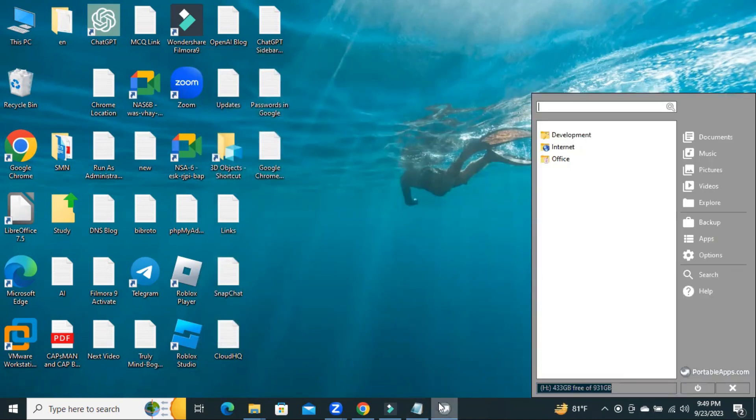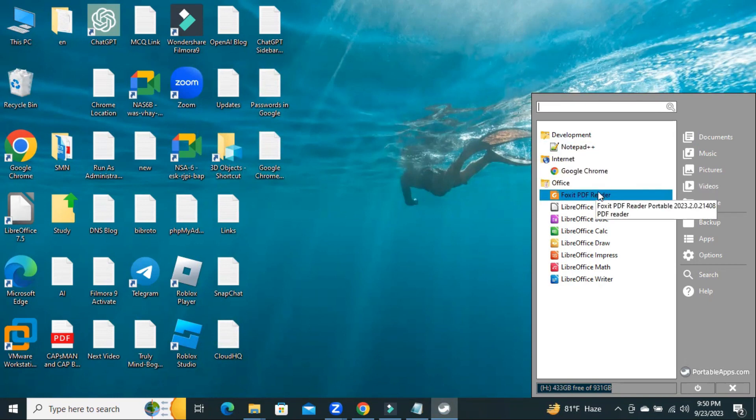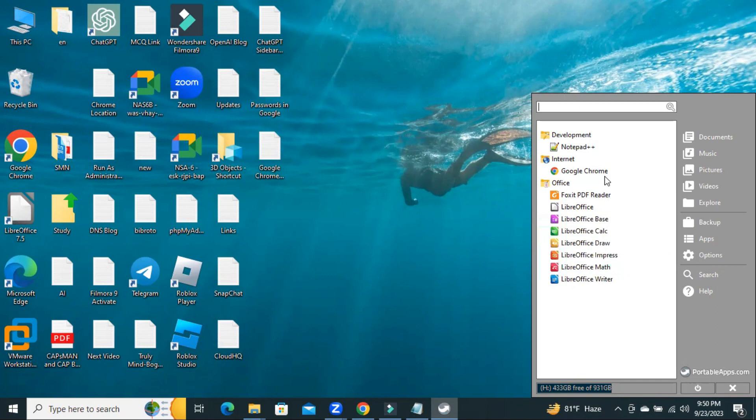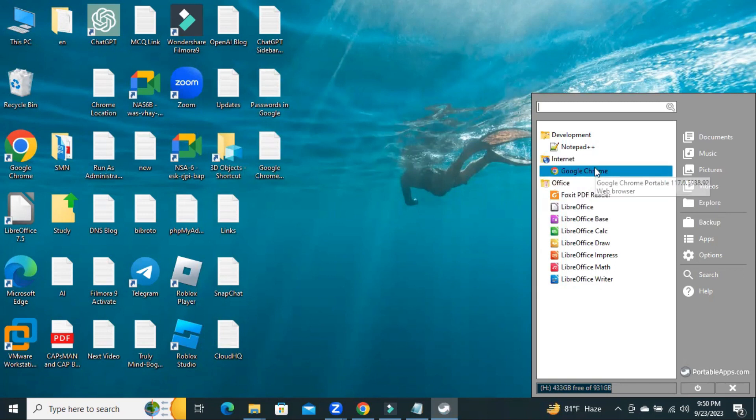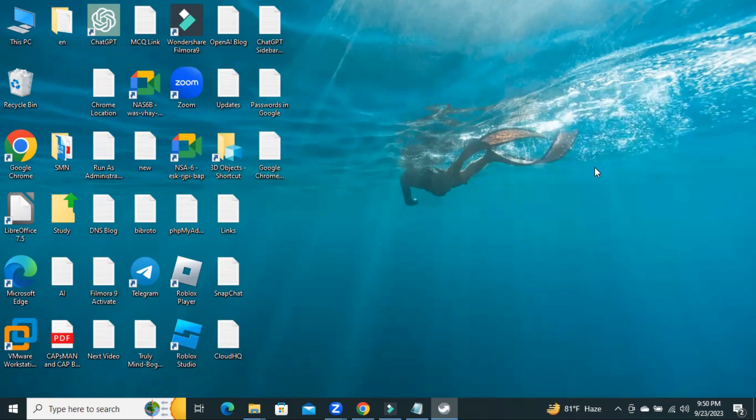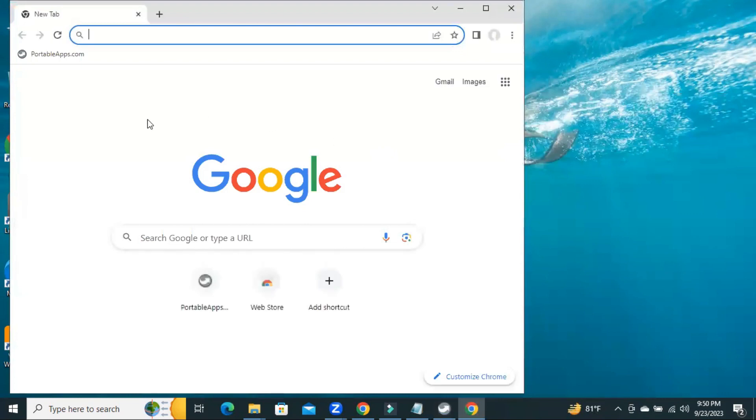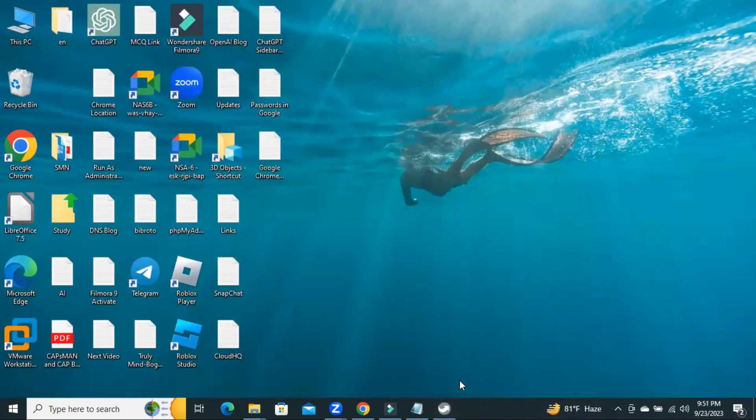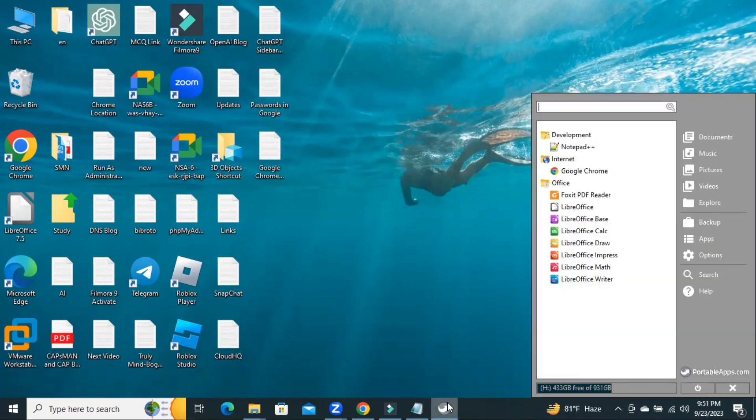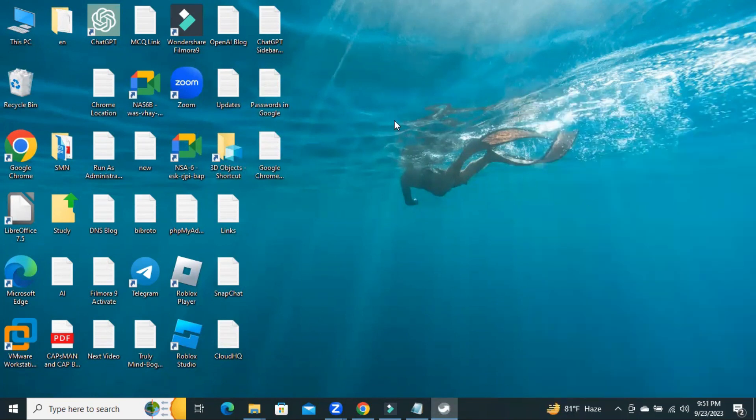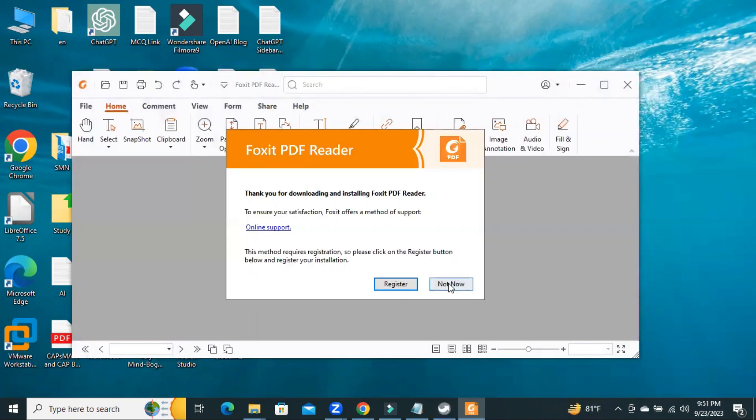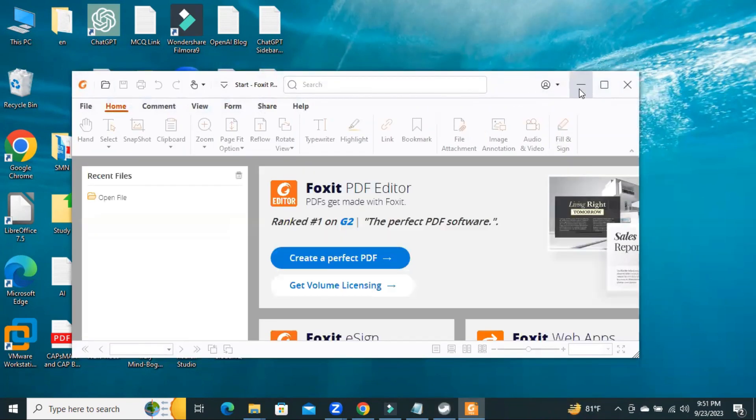Now, this is Notepad++. This is Google Chrome. This is Firefox. And all other applications are here. You can open applications directly from here. Now, I am going to open Google Chrome. Click on Google Chrome. Look, Google Chrome has been opened. Close it. Again, open app. Now, click on Foxit Reader. Foxit Reader is open right now.